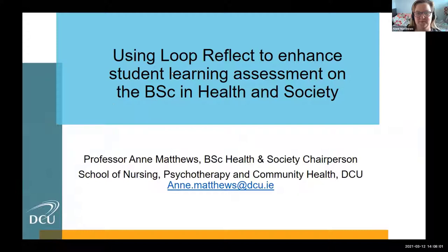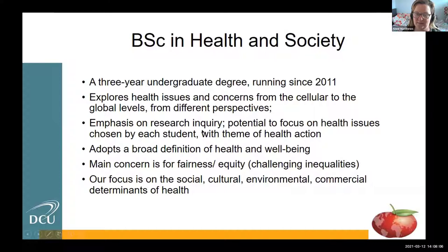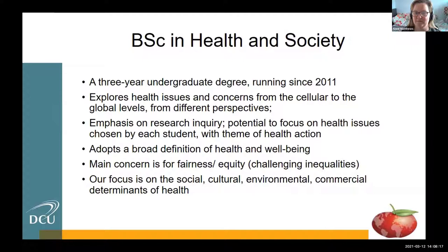Most of you will know that the degree is a three-year undergraduate degree where we've had 10 intakes, so we're having an anniversary this year. It explores health from all different perspectives and disciplines, from a cell to the global level. Big focus on research, inquiry and action. Very broad ideas about health — social health, societal health, emotional, mental health, physical wellbeing and physical health — and really trying to challenge some of those inequalities.